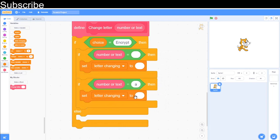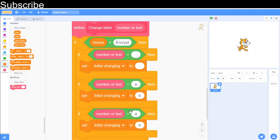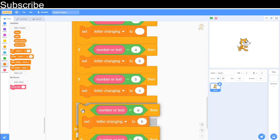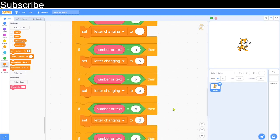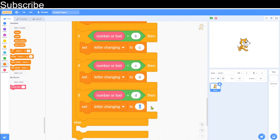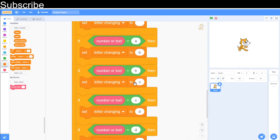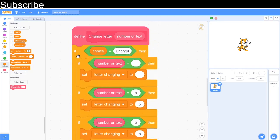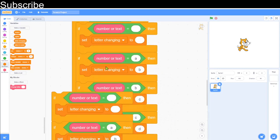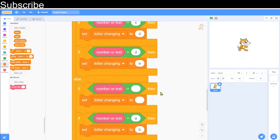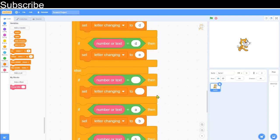Duplicate the space block and change it to 'a', setting letter_changing to 'b'. Keep duplicating: 'b' maps to 'c', 'c' maps to 'd', and so on all the way through the alphabet. You can also add numbers: '1' maps to '2', '2' maps to '3', etc. For the demo I'm only doing the first four letters to save time.